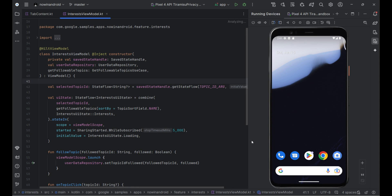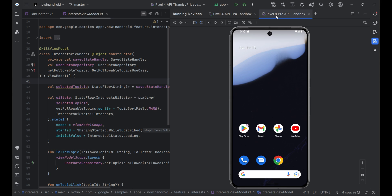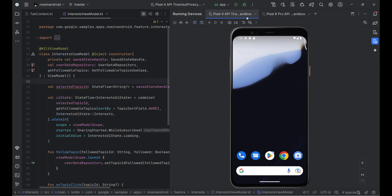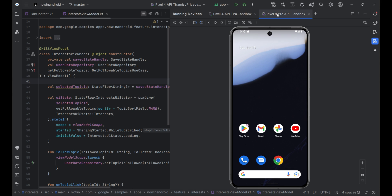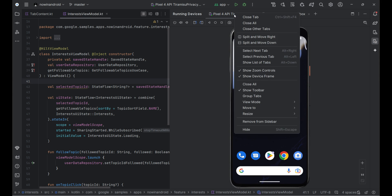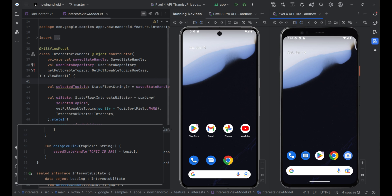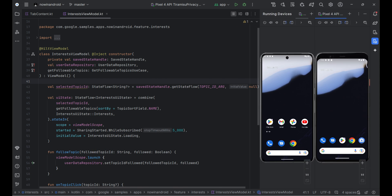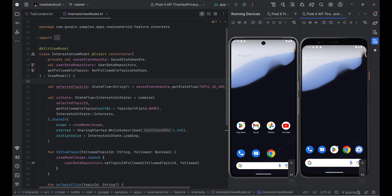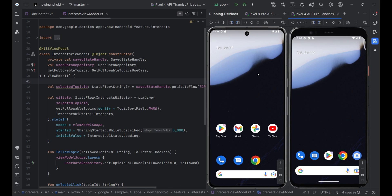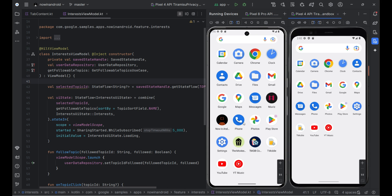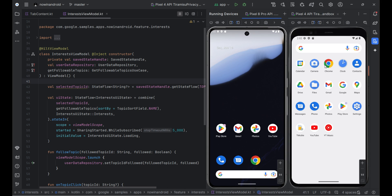Next, the second feature is side-by-side layout in running devices. The running devices window can now show more than one device at a time. To use the side-by-side layout, go to the menu and click split and move right or split and move down. You can also drag a device tab to the selected spot.